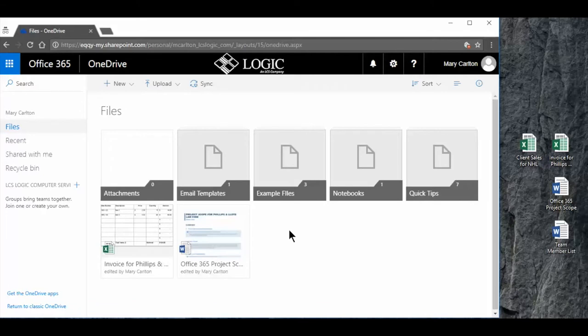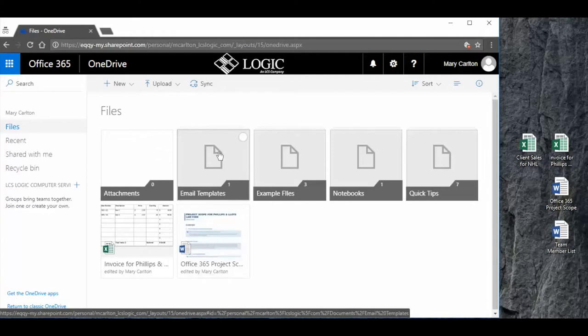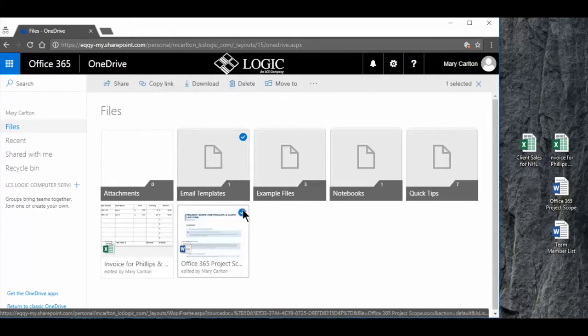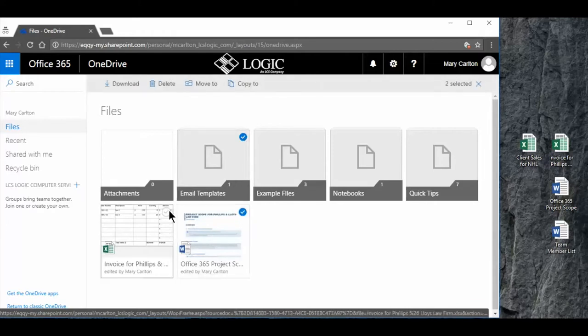First, to move there are a couple options. You'll see here when I scroll over a file or a folder there's a selection in the top right. I can select those and I can select multiple items.